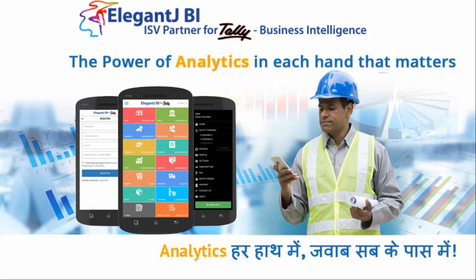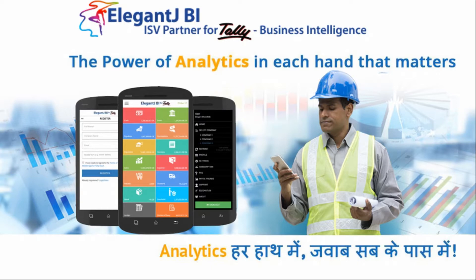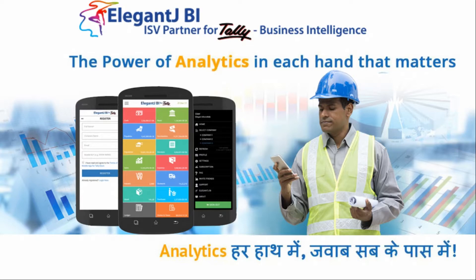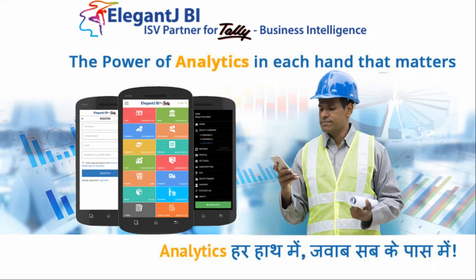Hello and welcome. This is a demonstration for the Tally Mobile App, Elegant JBI Tally Mobile App. What we're going to demonstrate in this video is how you can install the Tally Mobile App on your cell phone, as well as how you will install the desktop utility which connects to your Tally and sends the data into the cloud which makes it available on the cell phone. So a quick word about Elegant JBI and the Tally Mobile App: our vision is to put the power of analytics in the hands of each hand that matters.